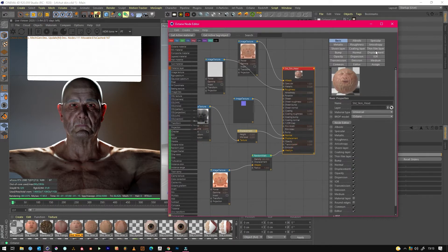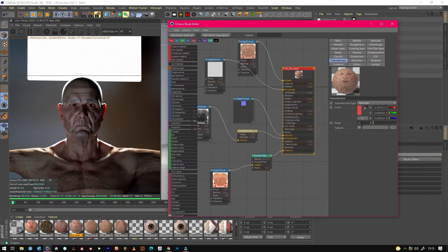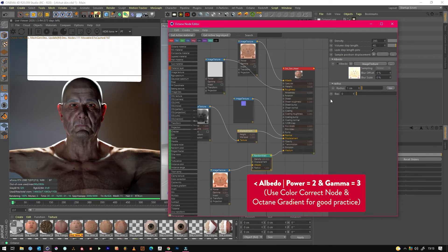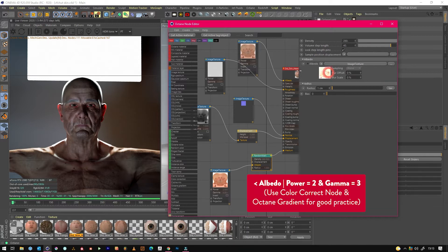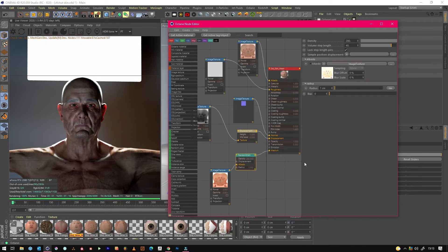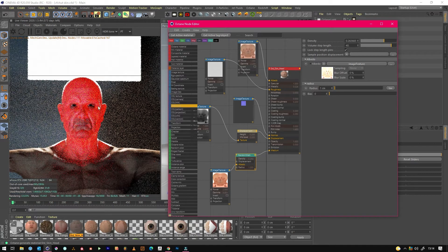...having your transmission set to a subsurface color and changing your medium to random walk. Random walk seems to be the best and fastest for skins, and it does look quite realistic as well. All I did was change the density to 280, 40, and 1, but by changing these values you can see that it gets mega intense.